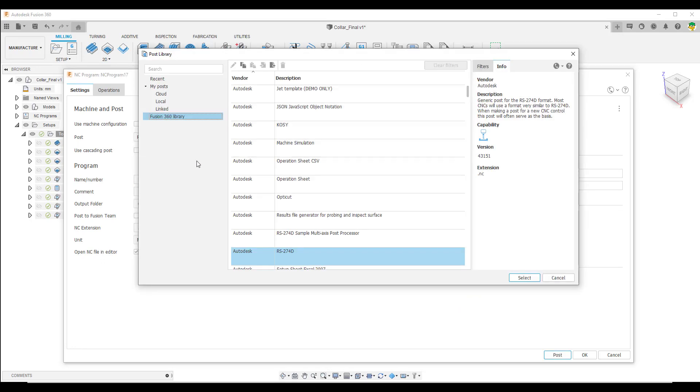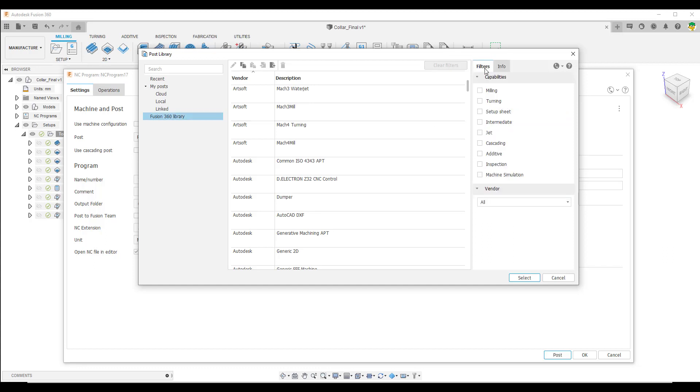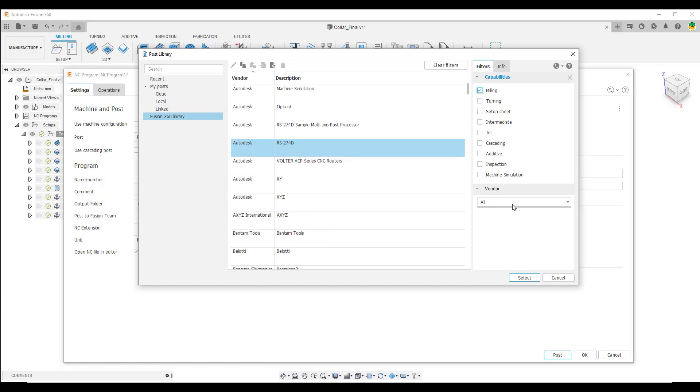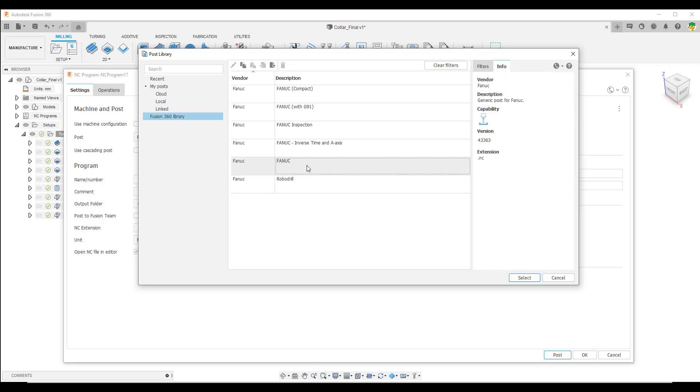The library is already set up to allow us to filter. On the left hand side we're in the Fusion 360 library. On the right hand side we've got some filters, so we can filter by capability and vendor. When we find the post processor that we want to use, we can select it and use the generic out of the box post or we can make modifications to that post. And that's where our services come in.